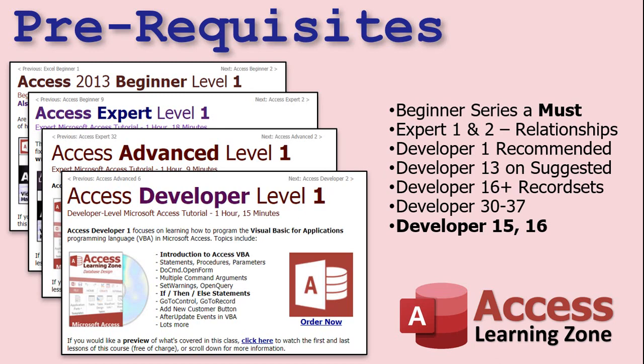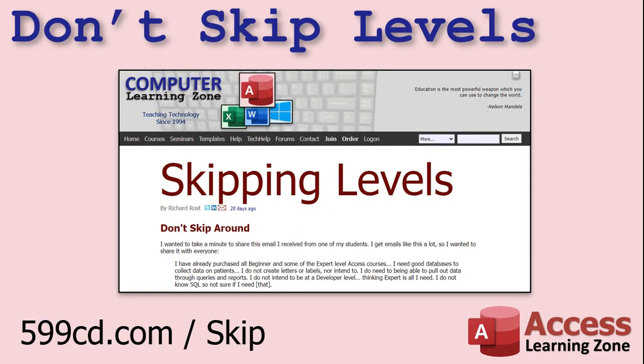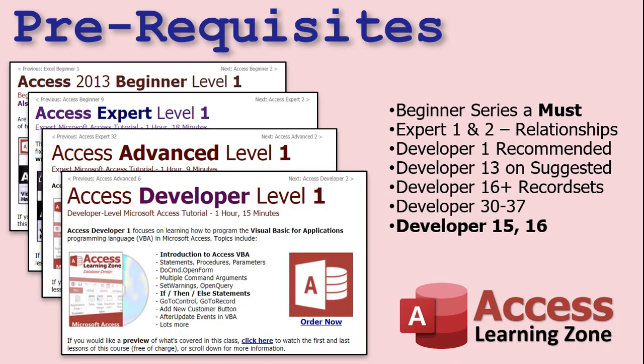This class, of course, has prerequisites. I strongly recommend you've taken all my previous classes — beginner, expert, advanced developer. I don't recommend you skip levels. If you want to know why, watch the video on skipping levels. I especially suggest you've taken Developer 15 and 16 where I cover record sets. If you don't know record sets and how they work, you will be lost in today's class.